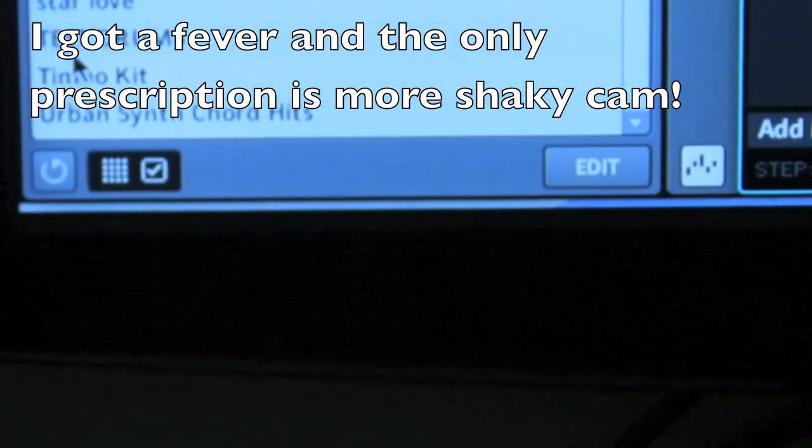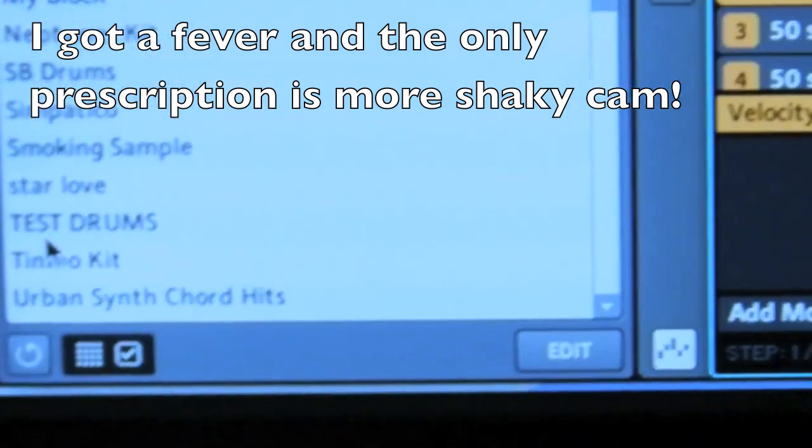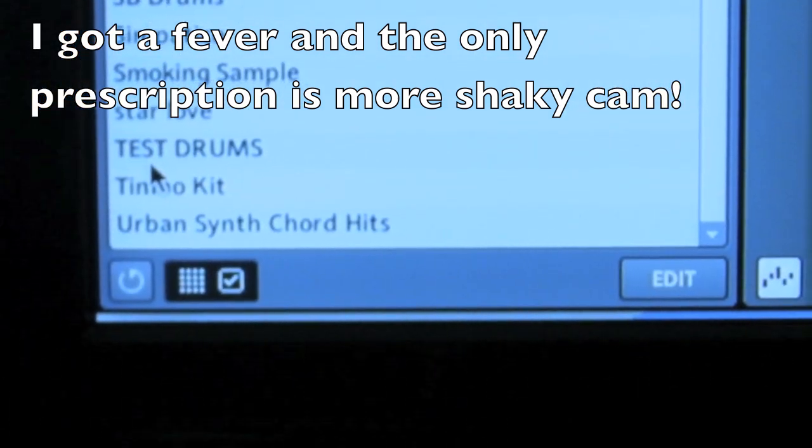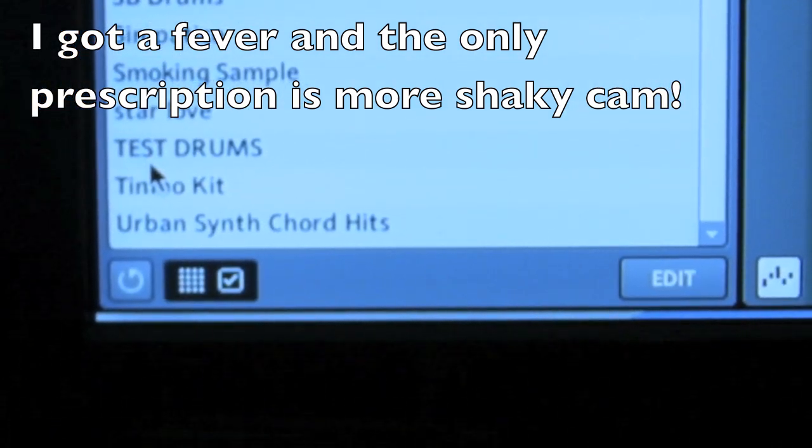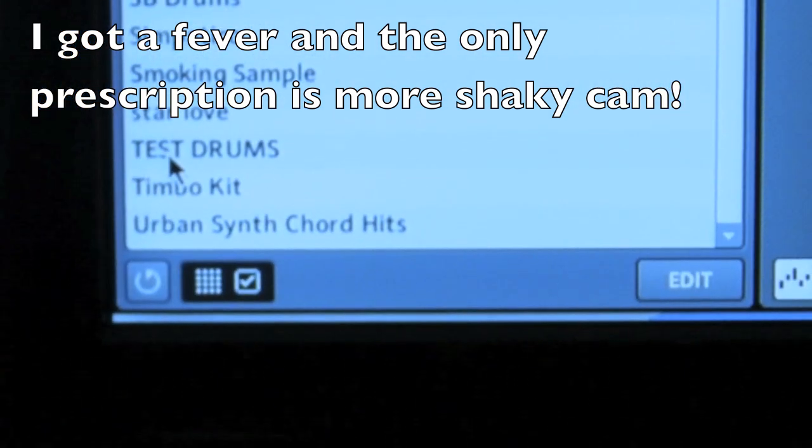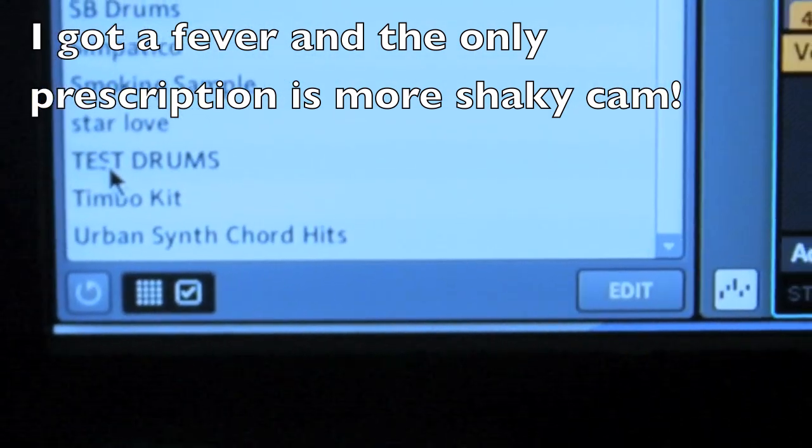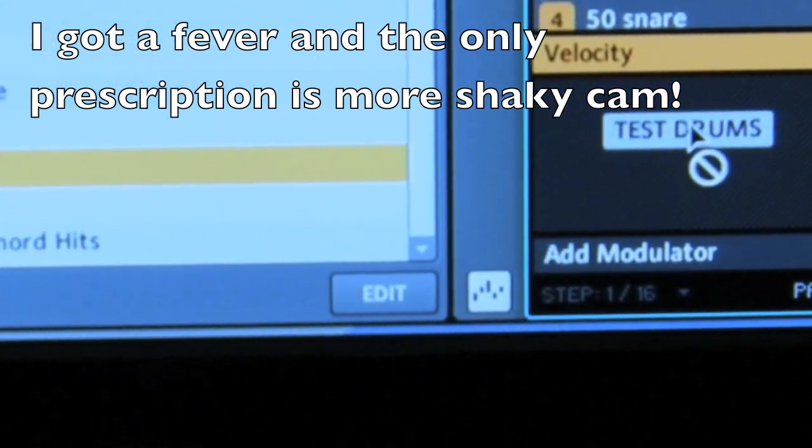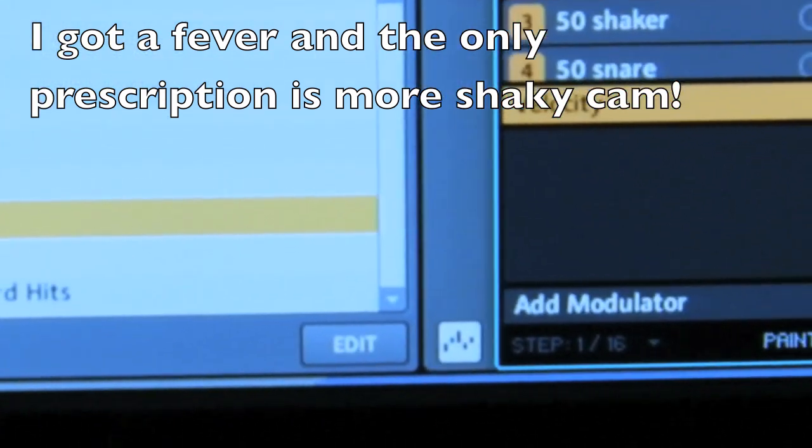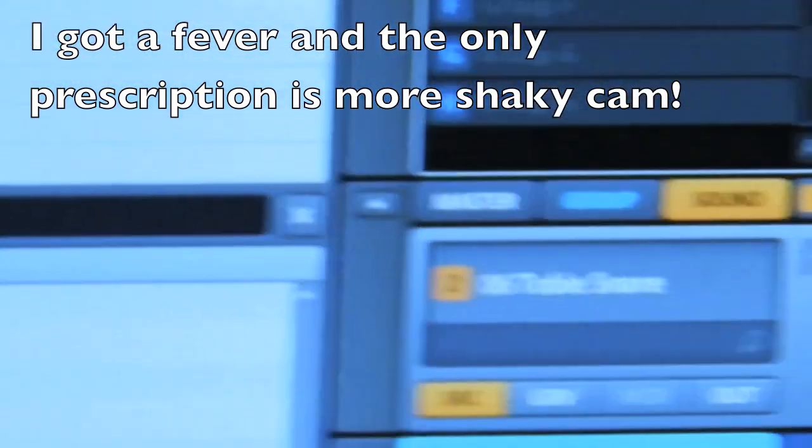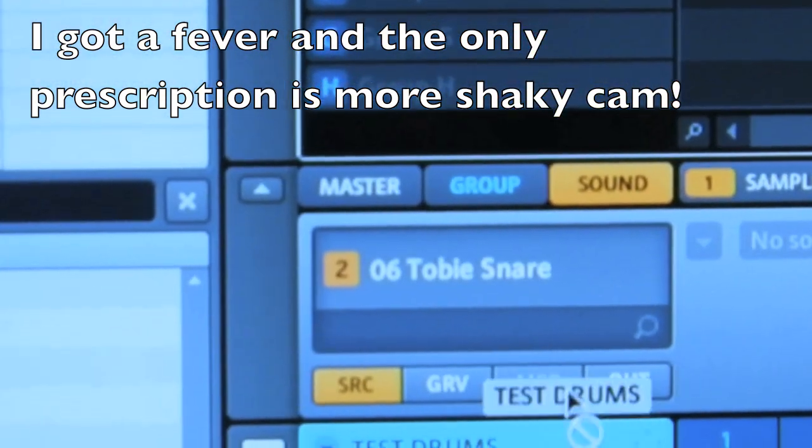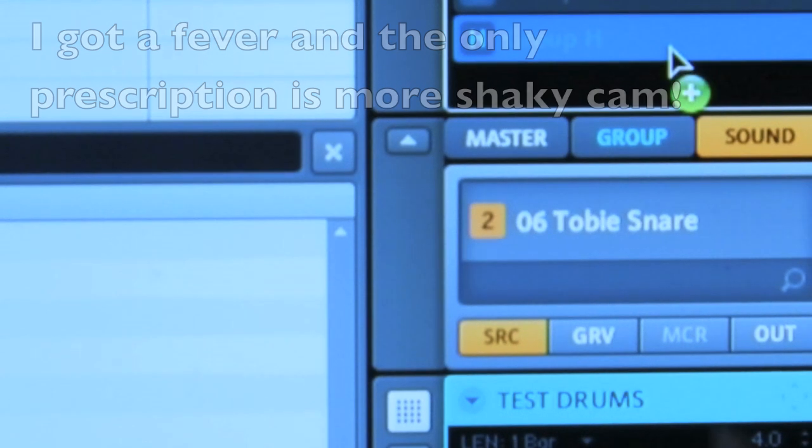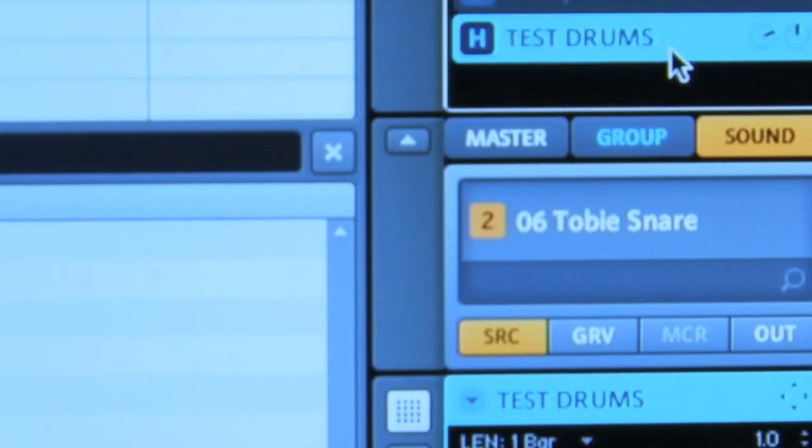So if we click on Test Drums and we drag it, let's just drop it in Group H. Alright, so we have the Test Drums.